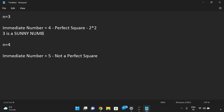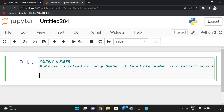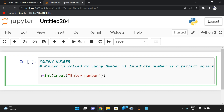If n is equal to 4, the immediate number is 5, which is not a perfect square, so 4 is not a sunny number. If the immediate number is a perfect square, we call it a sunny number. Now, in the code, we take the n value using n = int(input('Enter number')), and then x = n + 1, which is the immediate number.